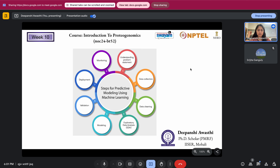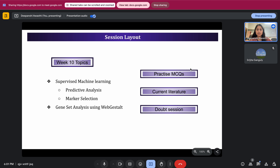Good evening. Today is our week 10 session, which will also be an interactive session where we'll be practicing MCQs related to week 10 topics such as supervised machine learning, predictive analysis, marker selection, and a hands-on analysis of WebGestalt. We'll look at how to work with this tool and observe its outputs, and we'll also discuss a few topics related to the MCQs to clear your doubts completely.